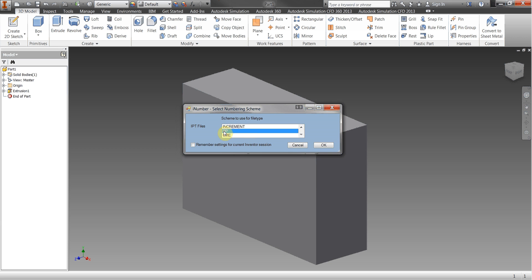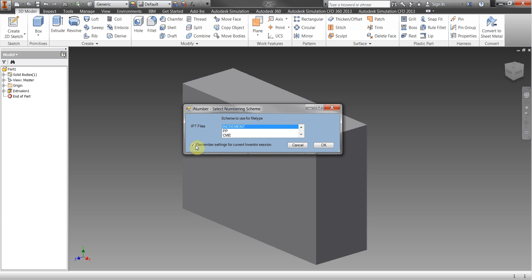It will remember the last setting that was chosen. I can also if I want to use a particular numbering scheme for the rest of my session then I can always tick this box here and then from then on whenever I save files I'm not interrupted by this box coming up again.